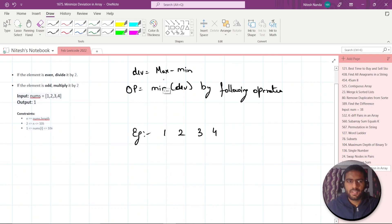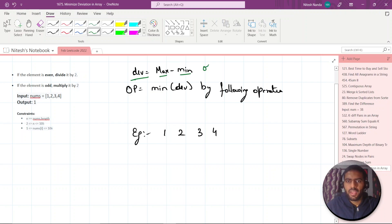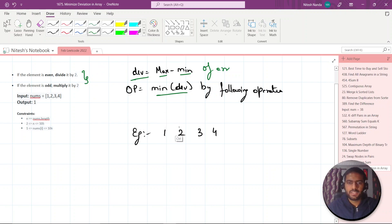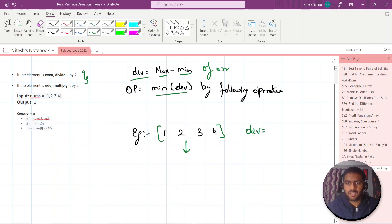So let's see with an example. Deviation is basically max element minus min element of your array, and you have to output the minimum deviation by performing the following operations any number of times. So let's say we have the array [1, 2, 3, 4]. If we calculate the first deviation, maximum is 4 and minimum is 1, so your deviation will become 3.